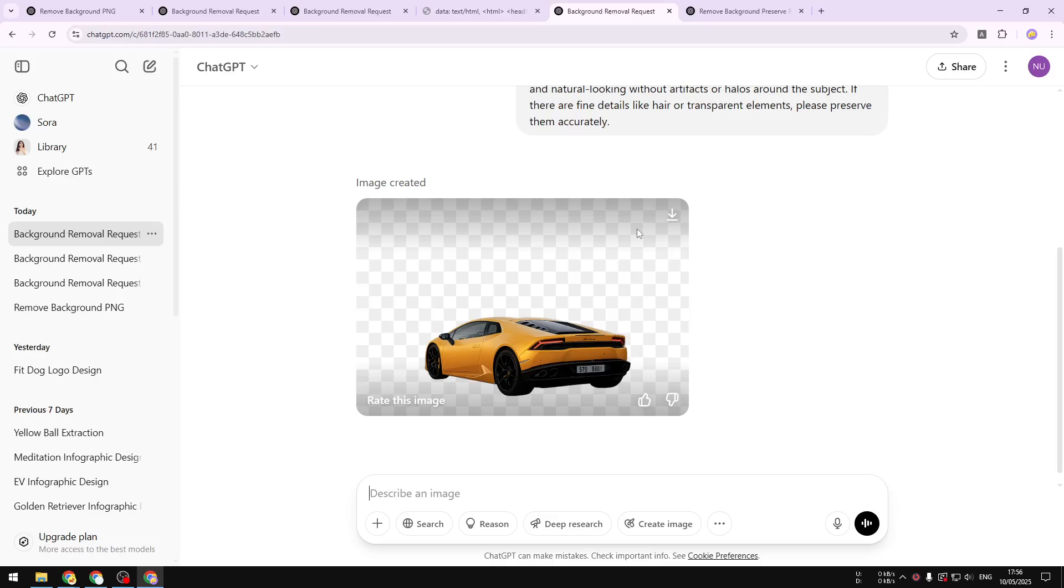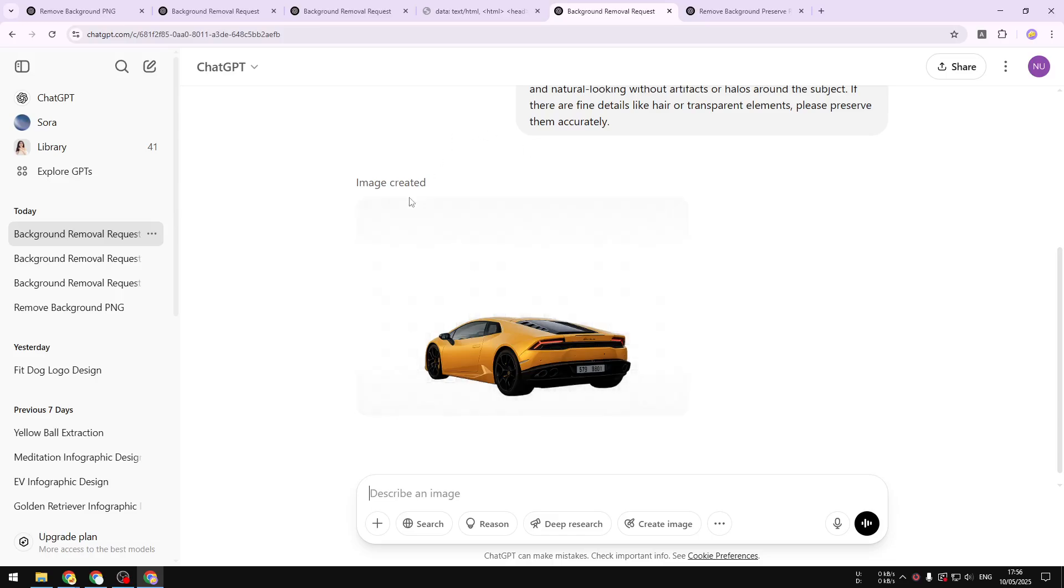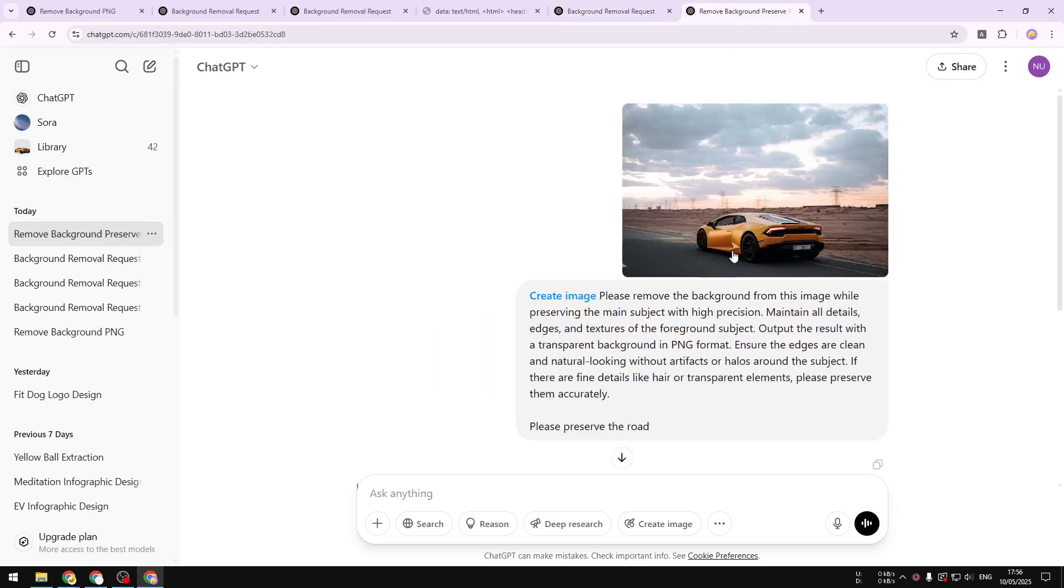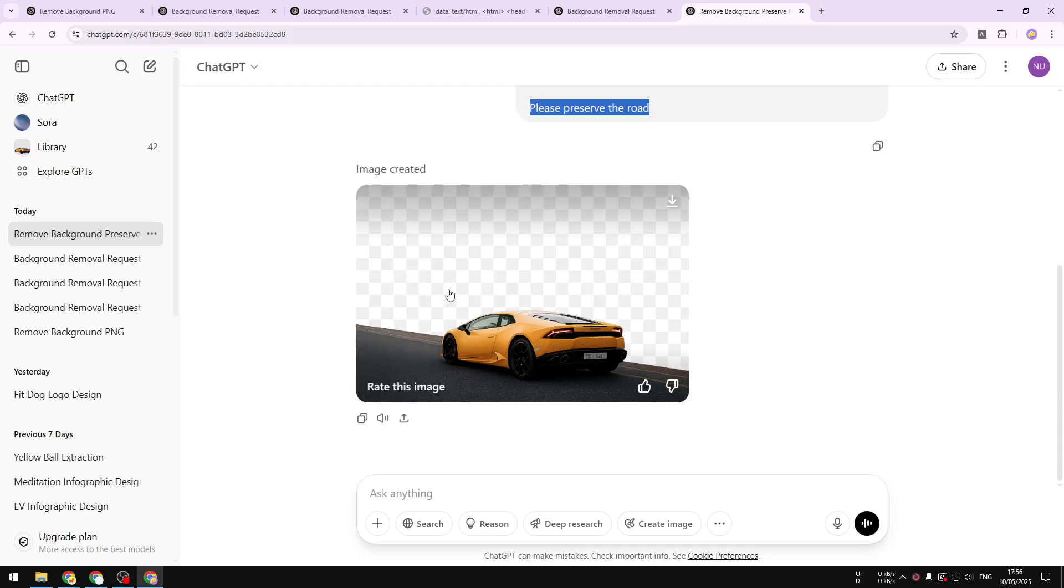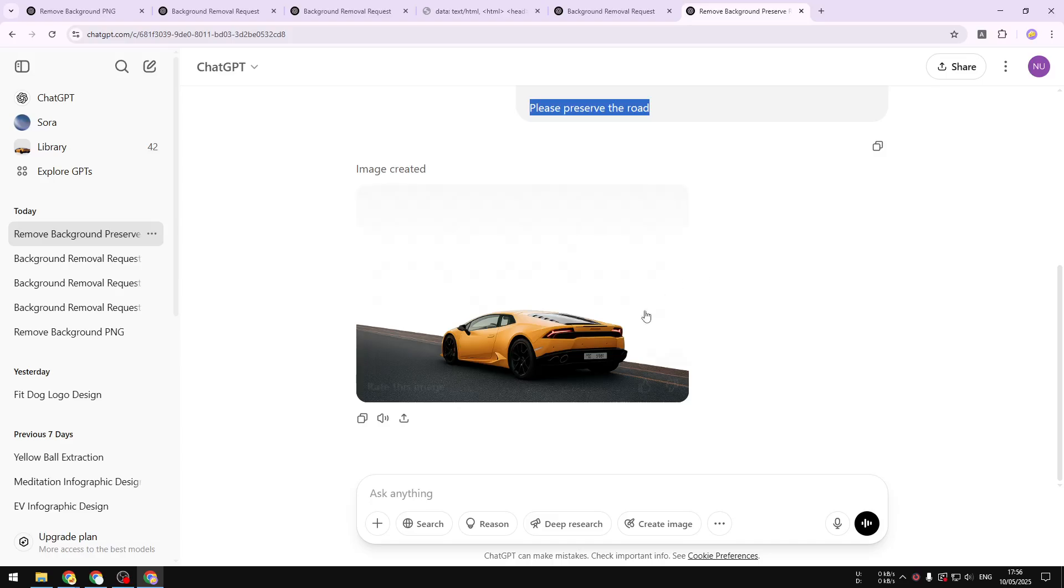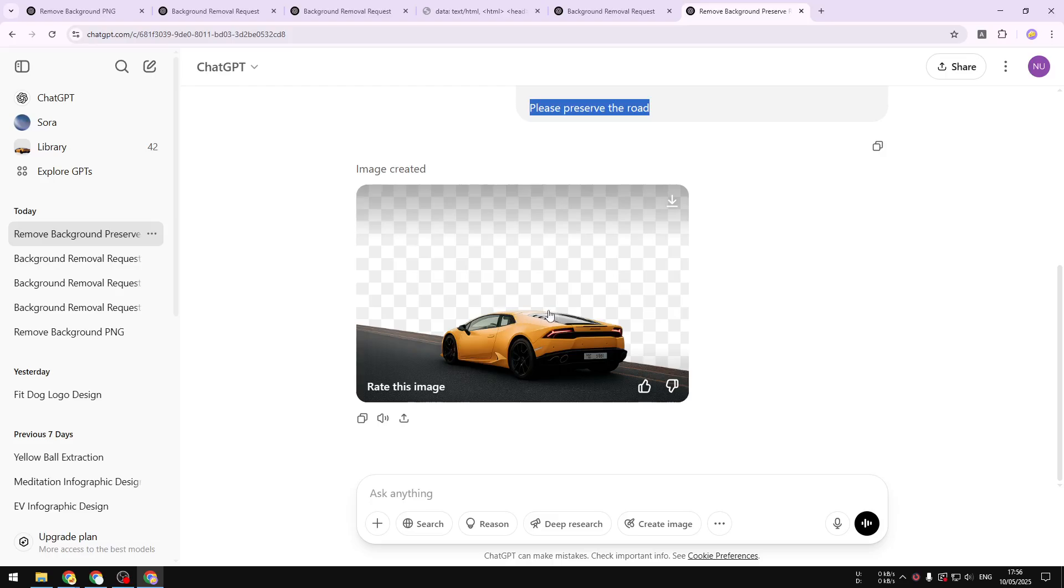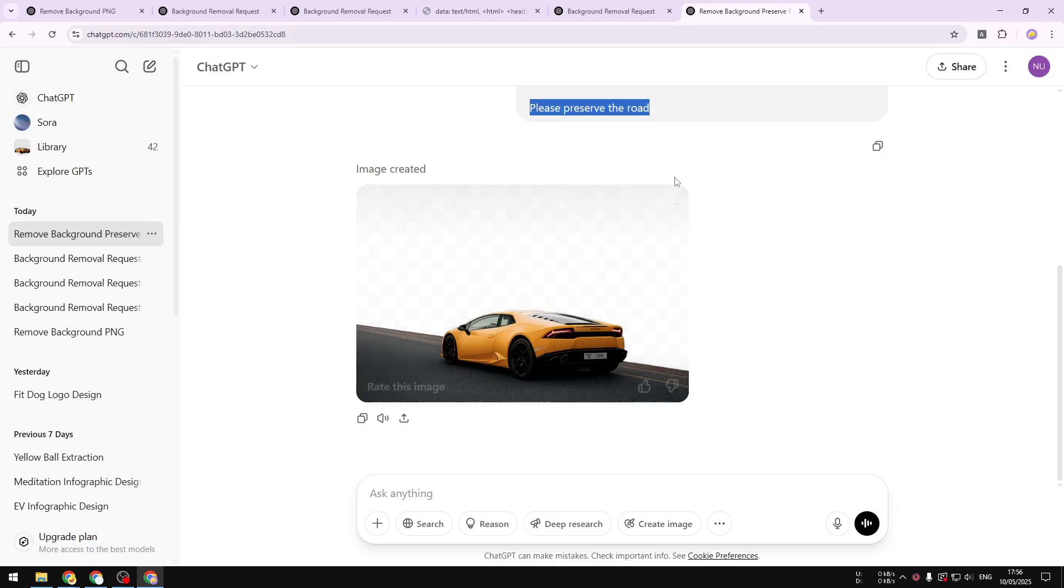By the way, I forgot to mention that it is also possible to specify what elements that you want to preserve. For example, here I asked it to preserve the road and ChatGPT is able to remove the background and also preserve the road from the picture. But again, it is recreating the picture. It is not actually deleting the background so it looks a bit different, but overall it is doing a great job. Now if you want to use an AI tool that is actually removing the background, then I do recommend Recraft AI.